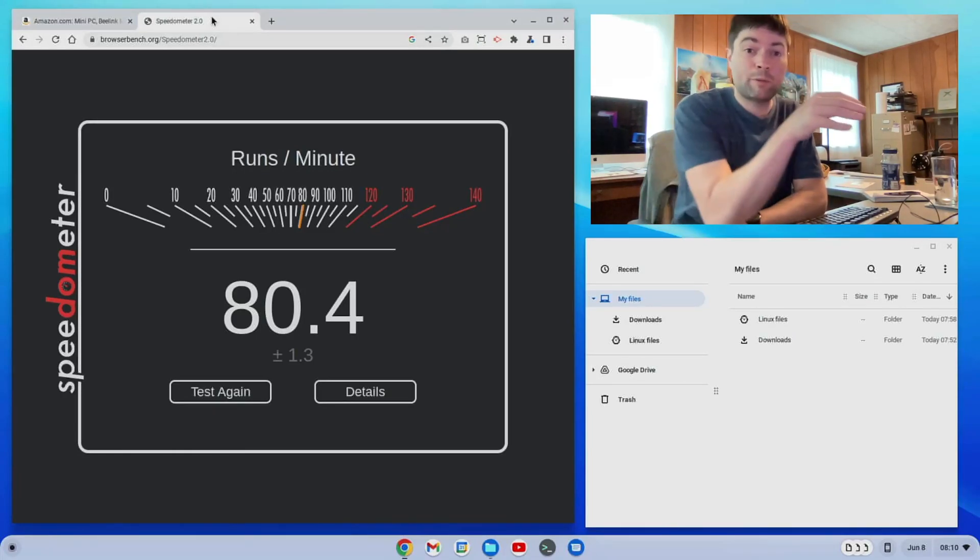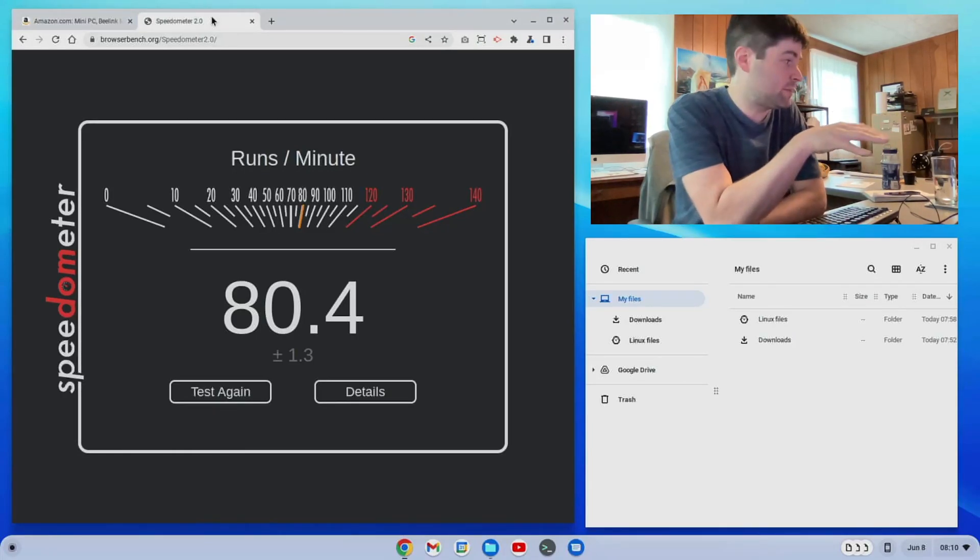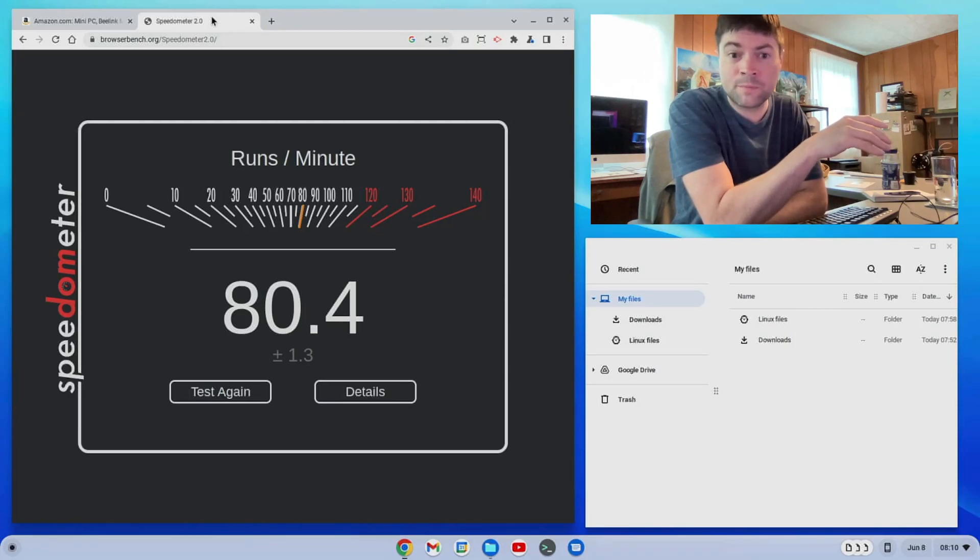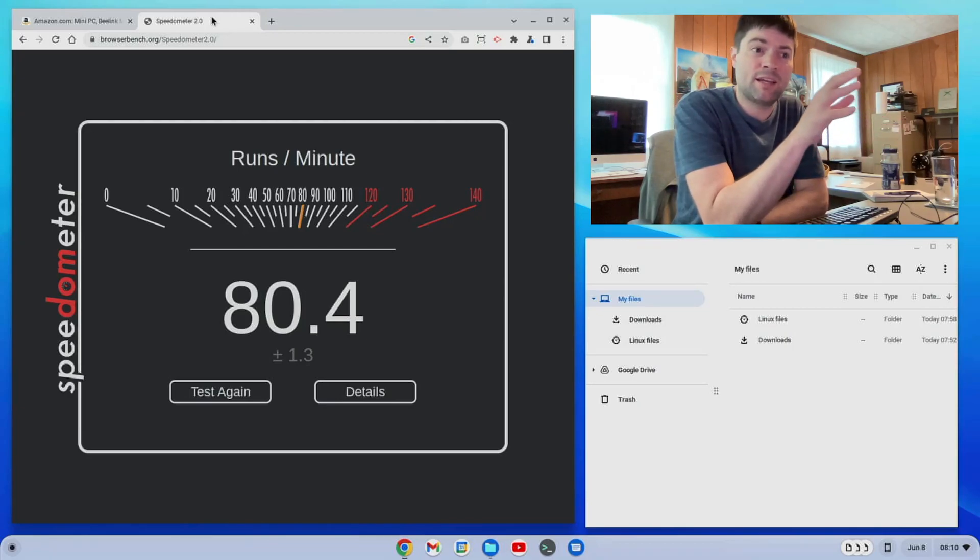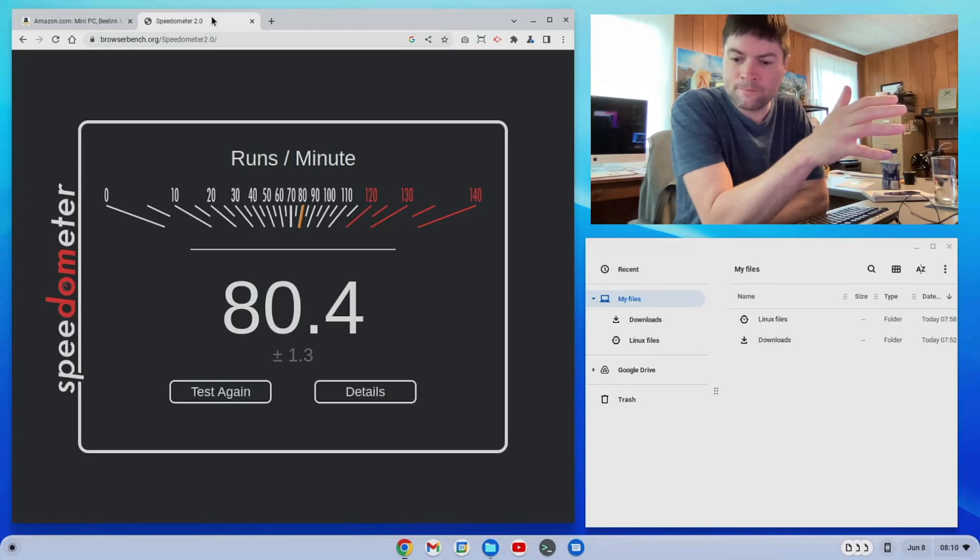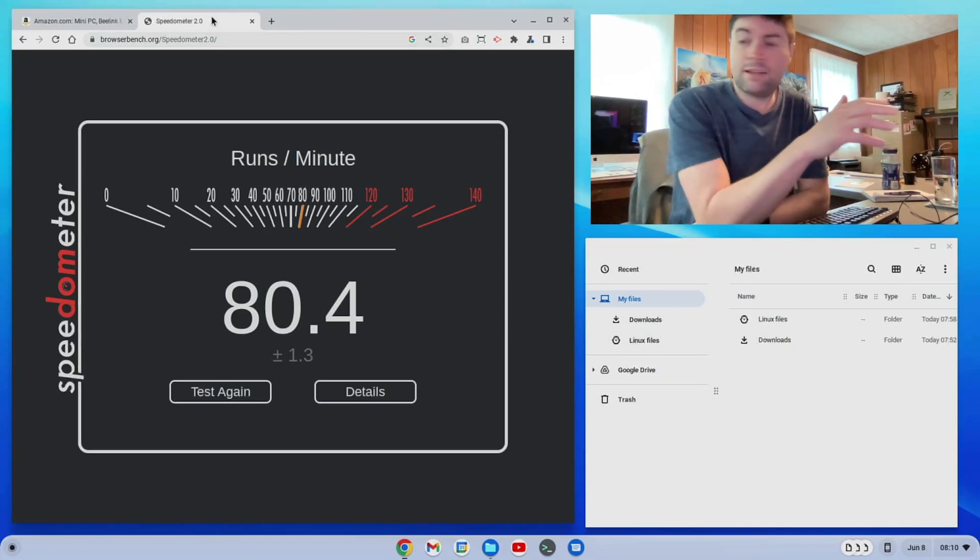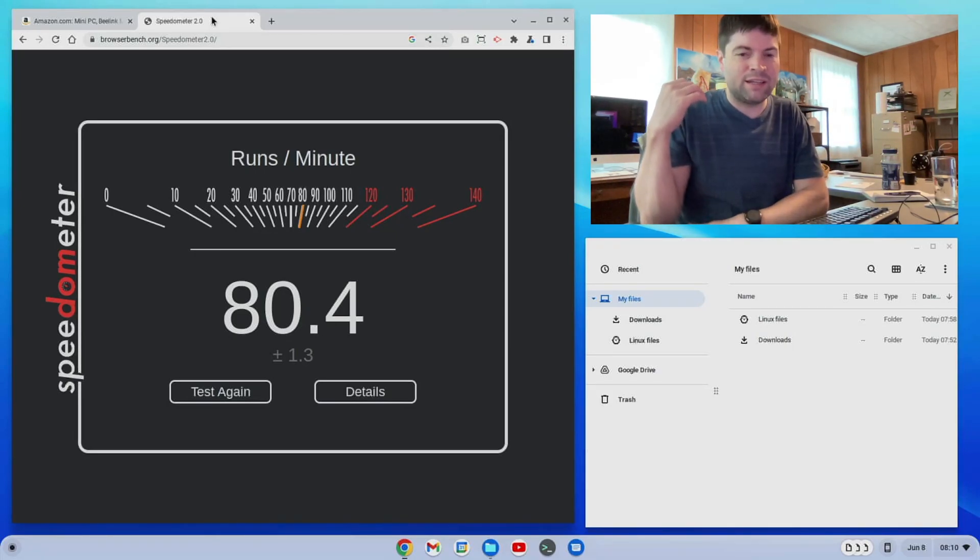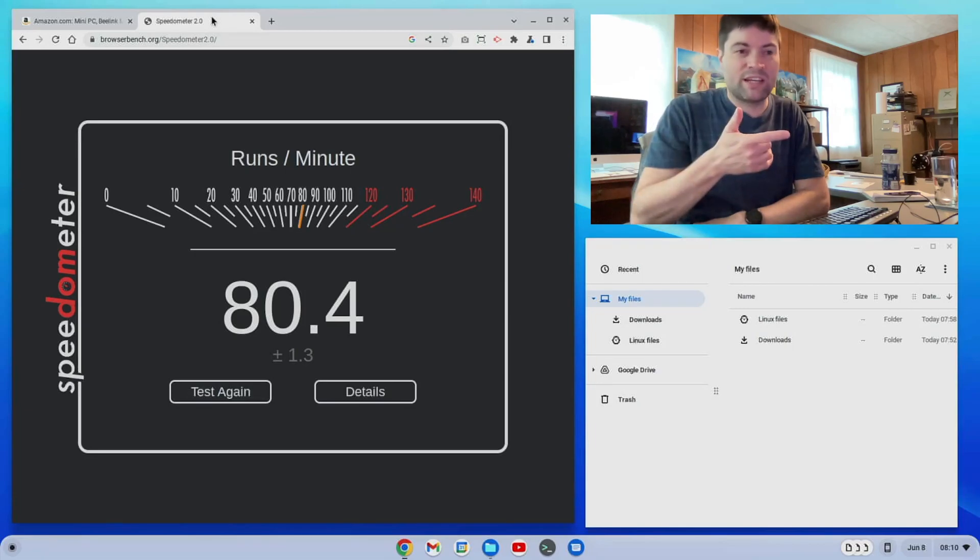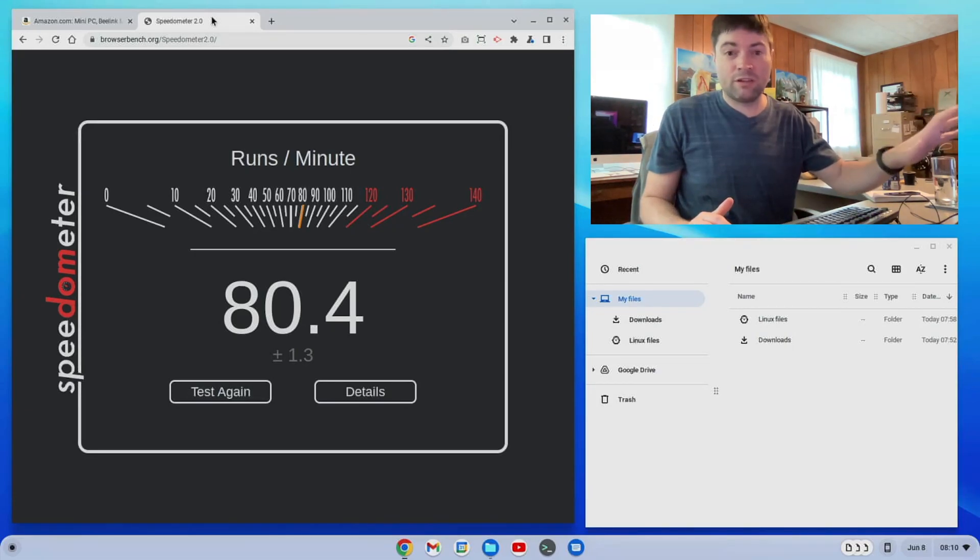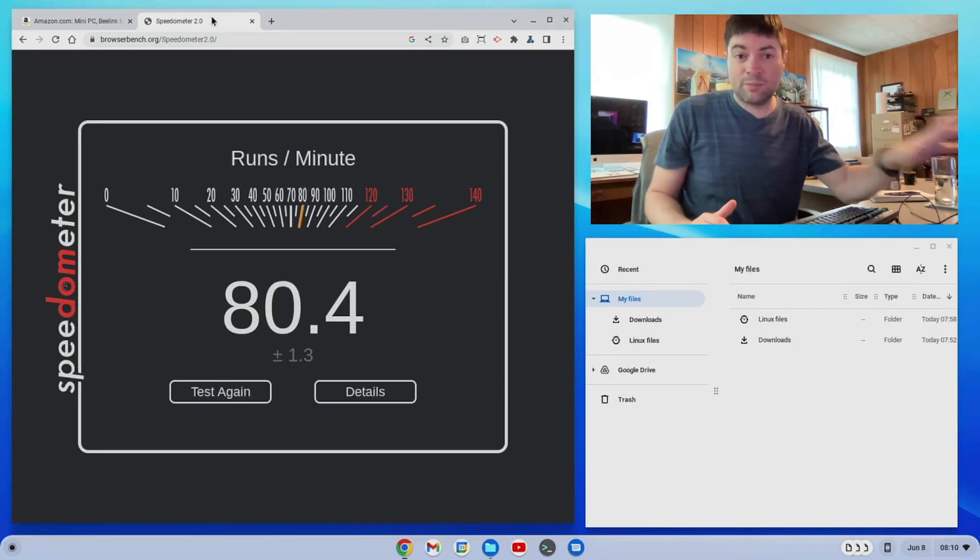If you remember my Asus laptop gets about a 48 or so and that 2011 MacBook Air I have gets 30 something and I even tested an iMac over there and I don't remember what it got but it was an 80.4. So this is actually pretty good for a Celeron CPU.